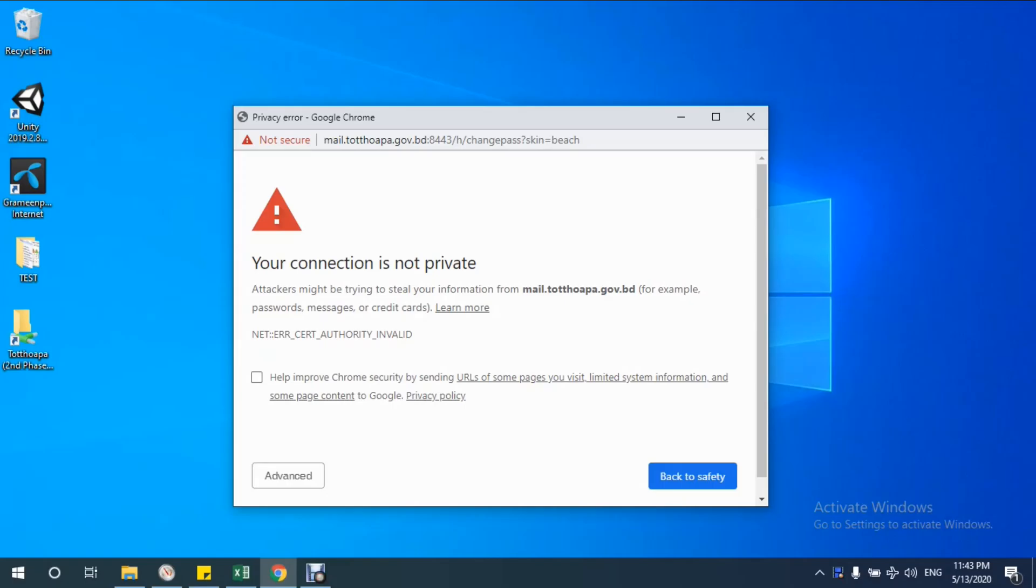Assalamualaikum dear viewers, peace be upon you. Today I will show you a simple trick how to solve a security problem in browser. When you want to prompt from a site to another window of that site, sometimes you may face this type of error.